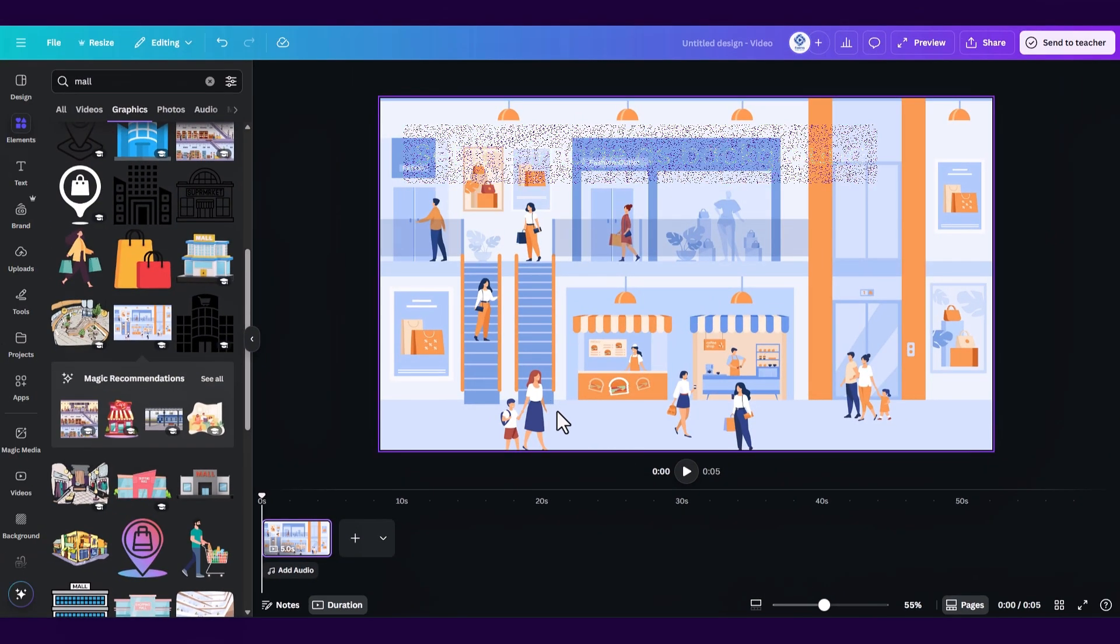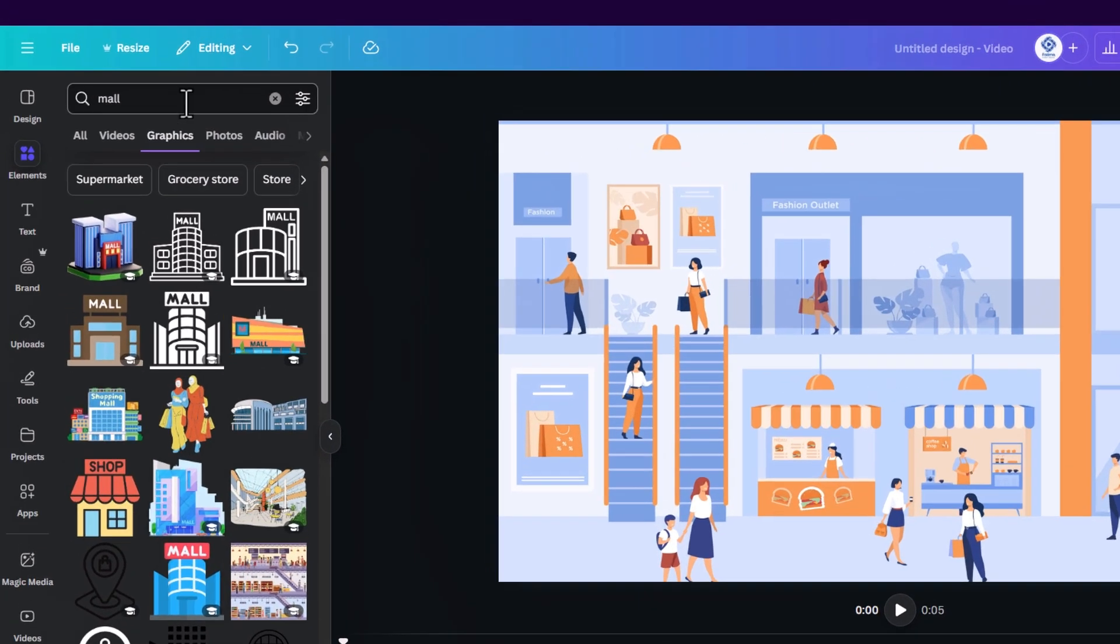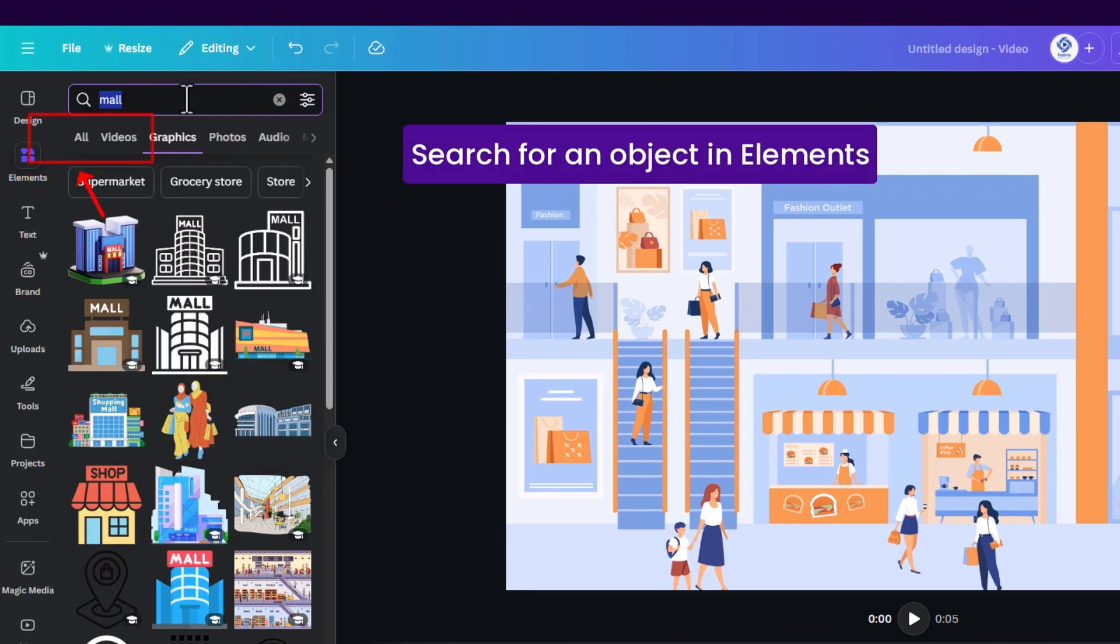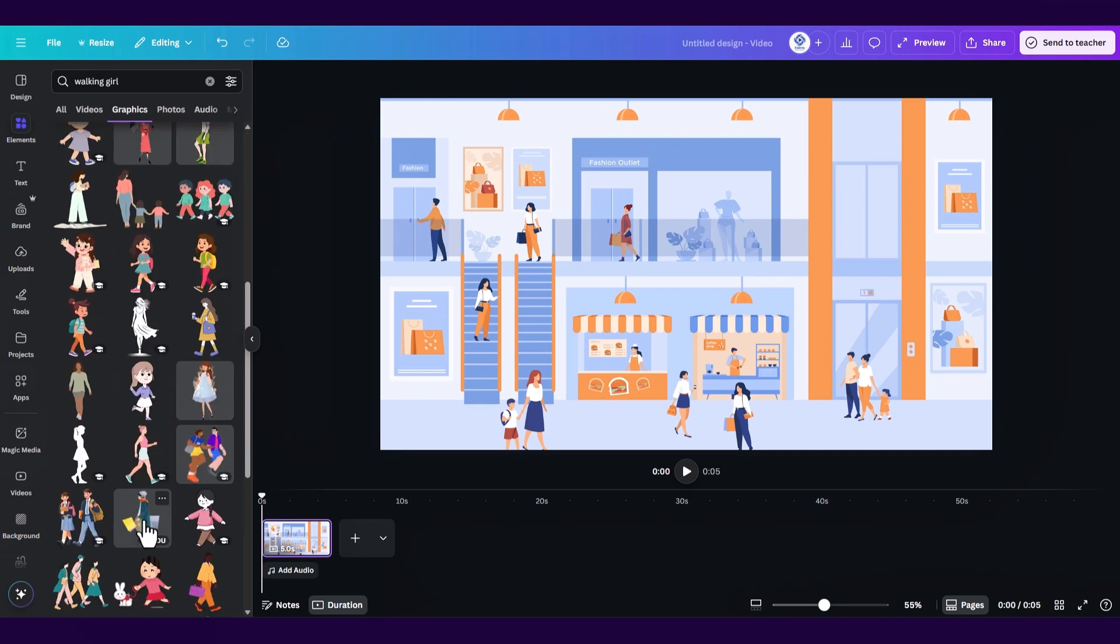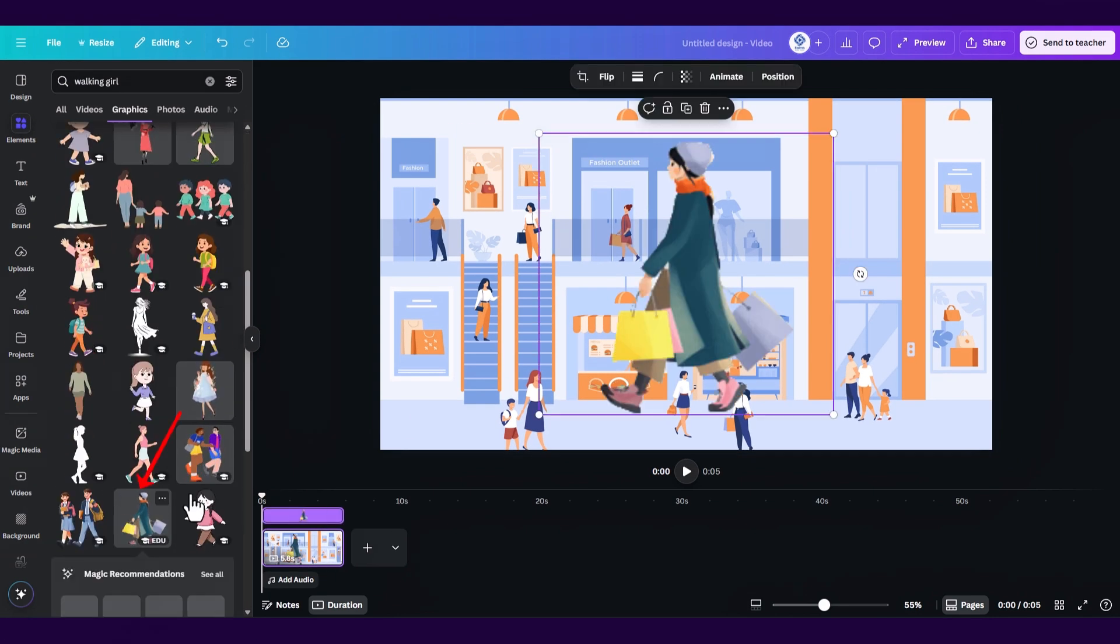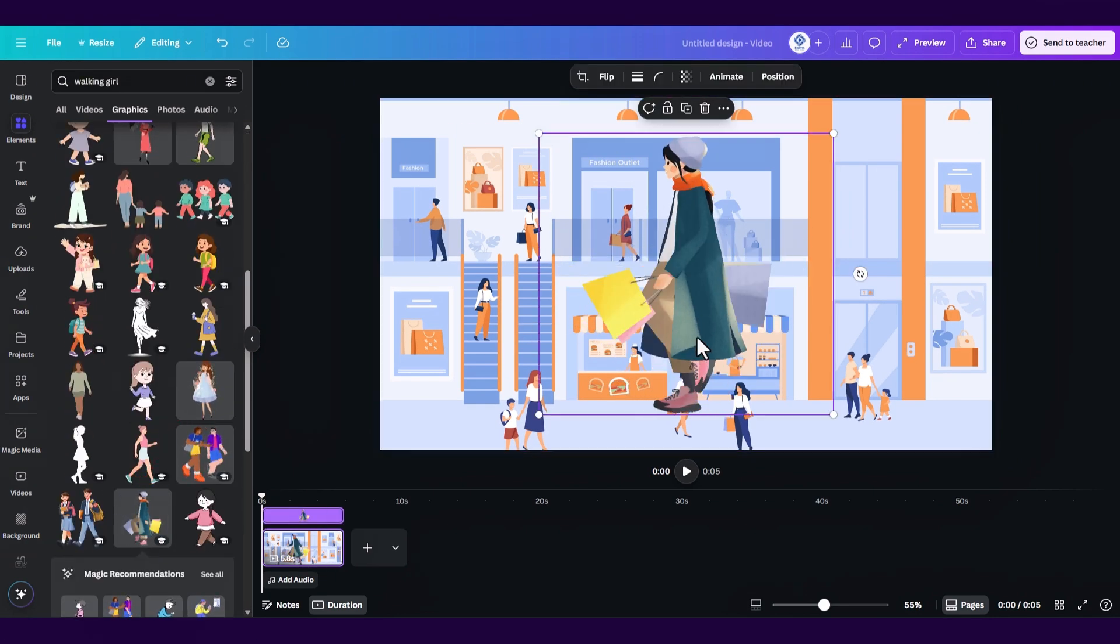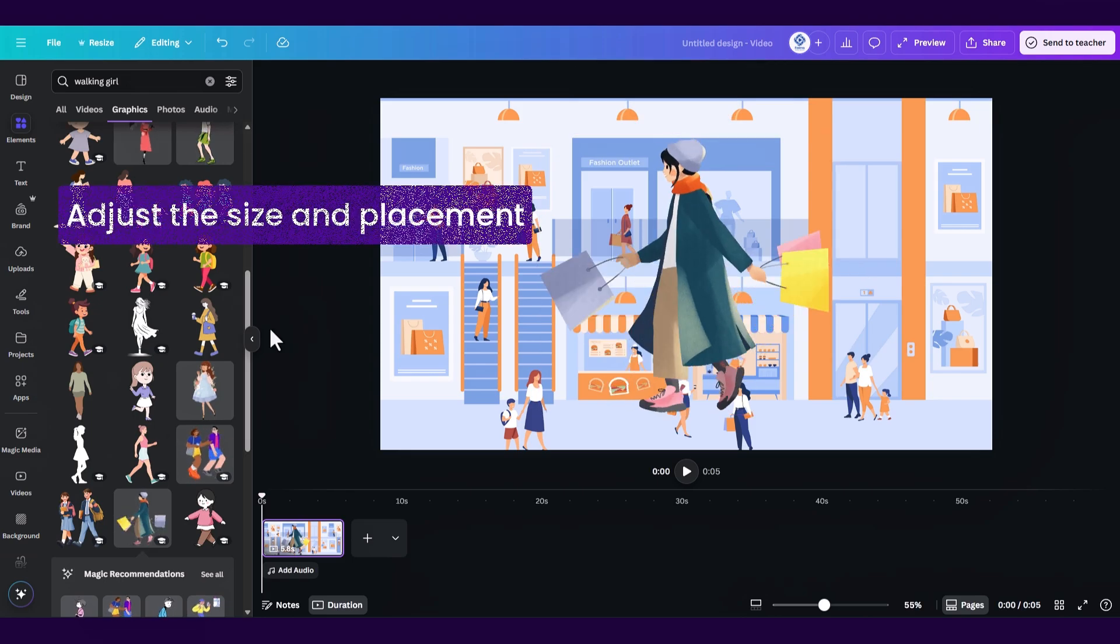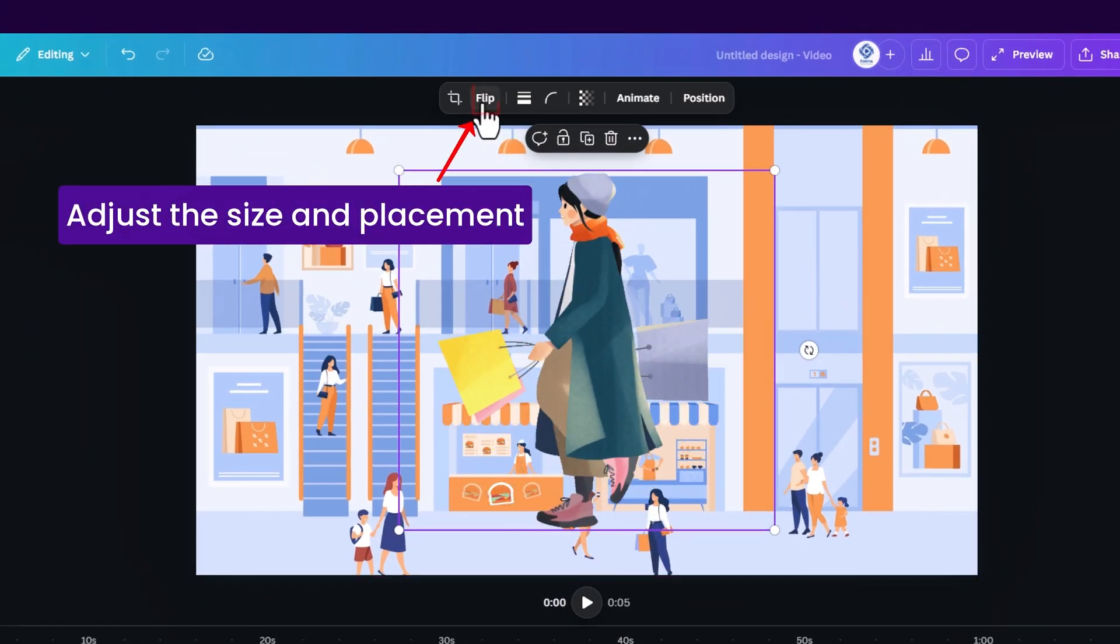Then go back to the search box inside of elements to add an object you want to animate. Let's type in walking girl and this one would be great for this mall action right here. Let's select it. Now we can adjust the size and placement.